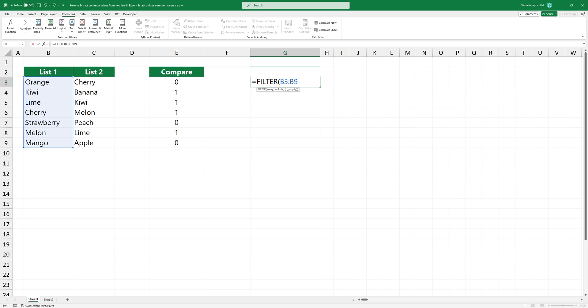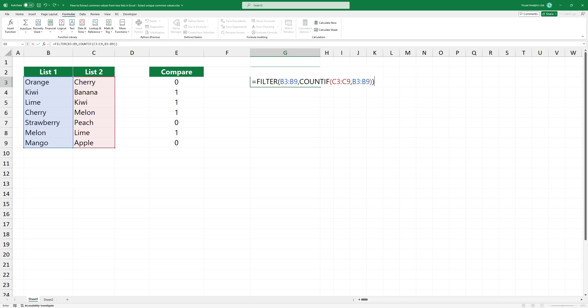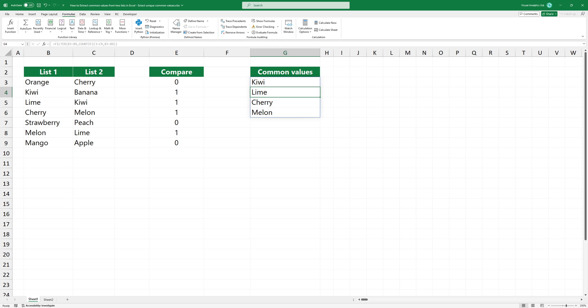The INCLUDE argument is the COUNTIF expression. This combination tells Excel to look at each value in list 1 and count how many times it appears in list 2. And if that count is more than 0, the FILTER function will include it in the output.